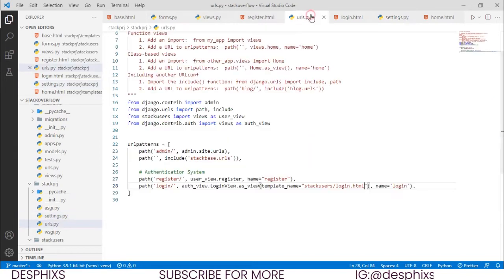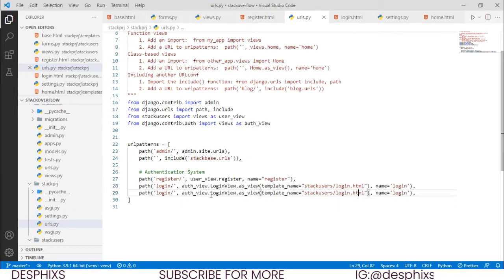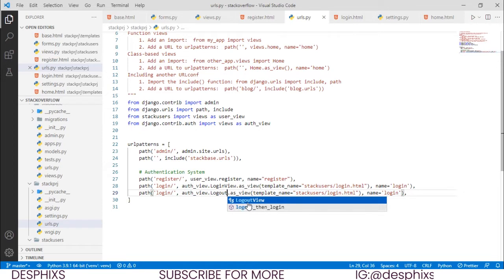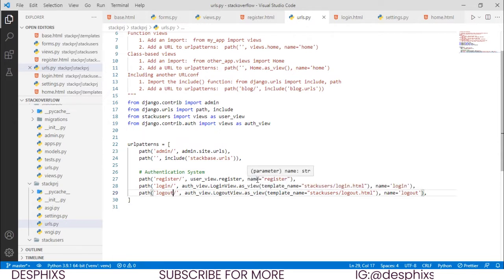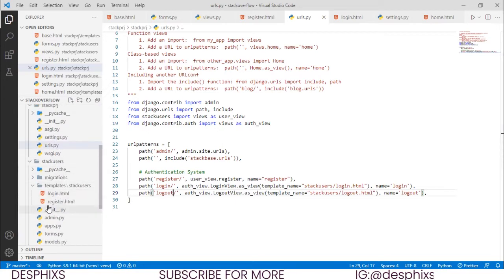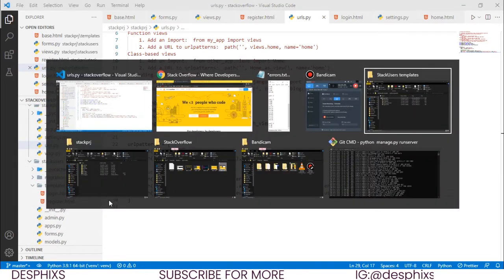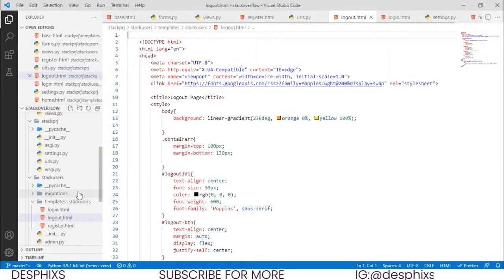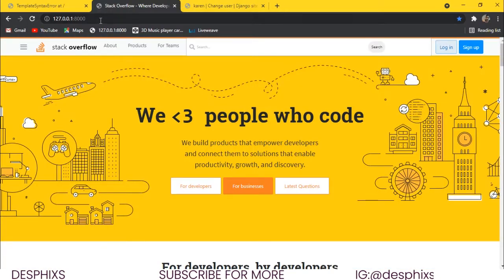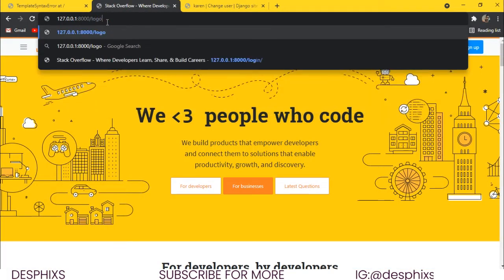Next, in urls.py we configure the logout URL. We set path to 'logout/', use LogoutView.as_view(), set the template_name to logout.html, and give it the name 'logout'. We already have the template file so we just copy it and put it in place. When we go to /logout it should work.